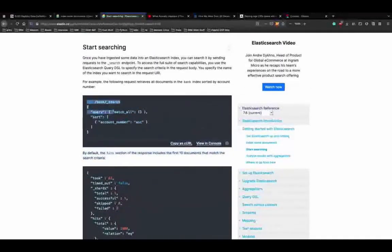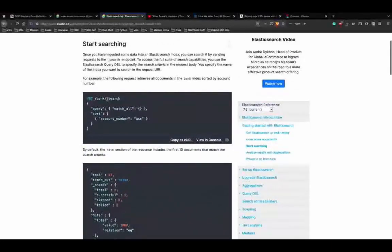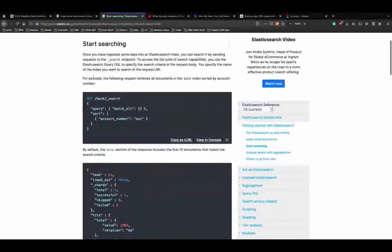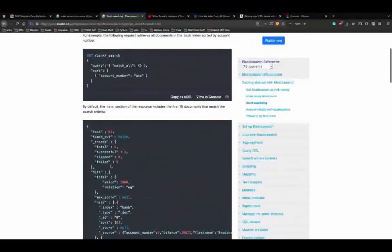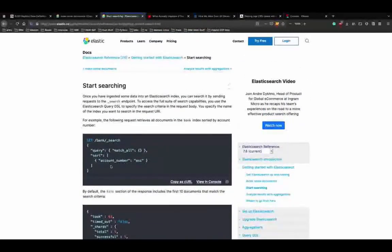Once you have ingested data into the index, you search it by sending REST API requests to the _search endpoint. This is called Elasticsearch Query DSL. Let's run this match all example. It took 32 milliseconds. The response includes: 'took' - how long the query ran in milliseconds; 'timed_out' - whether the search timed out; 'shards' - how many shards were searched with a breakdown of successful and failed.